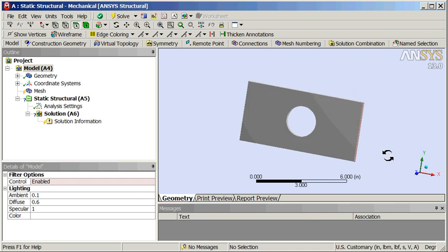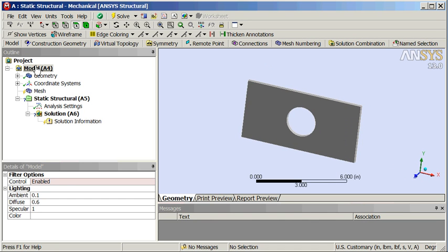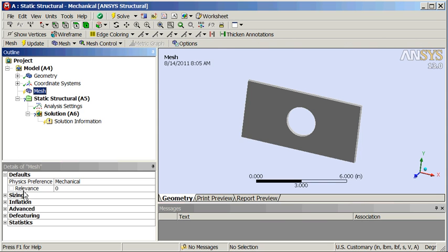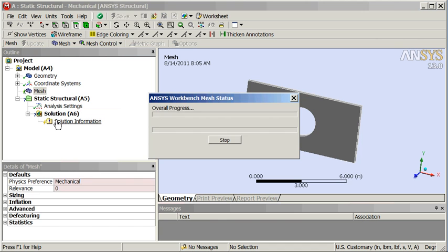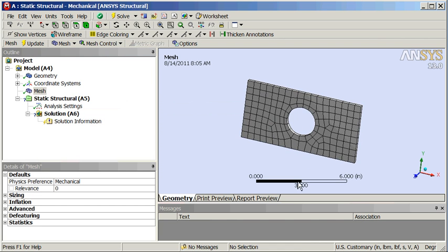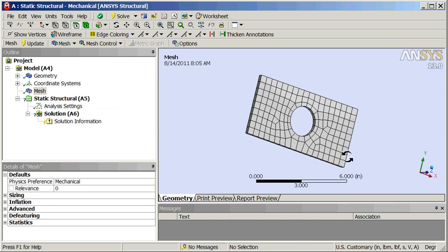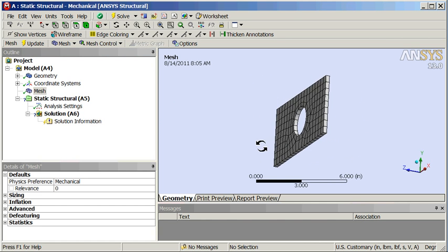First we can mesh that. Let's click on the mesh. Down here we see the physics preference — default is mechanical. The relevance is set to zero, we'll keep that. We'll just do a generate mesh. Not bad, looks okay.